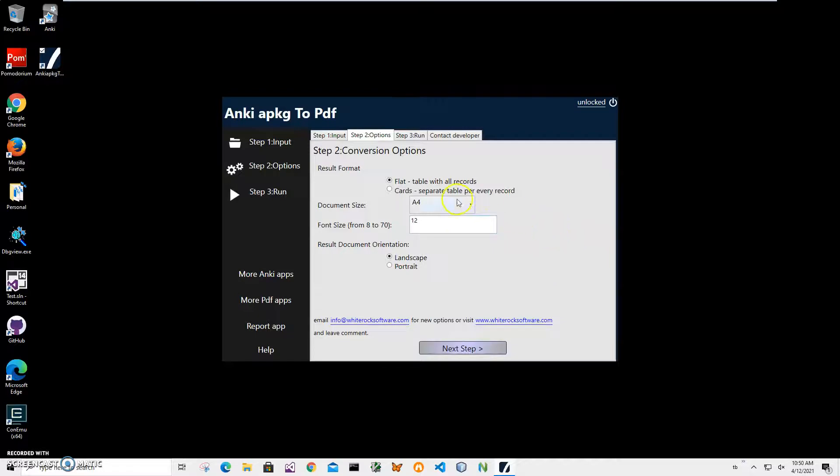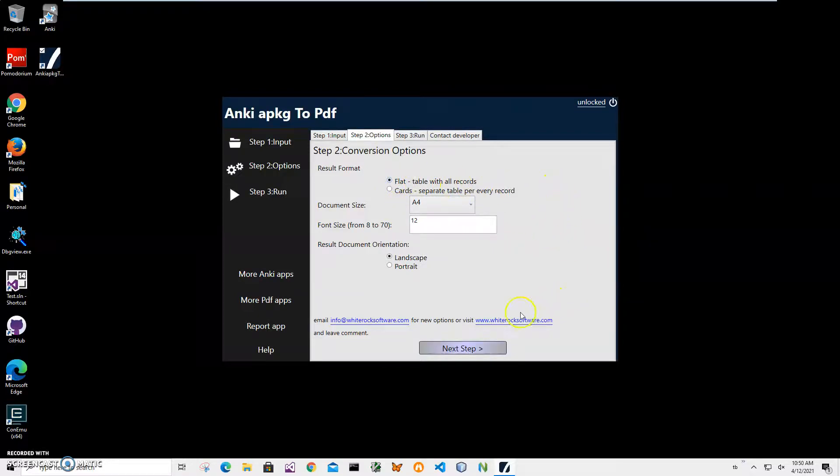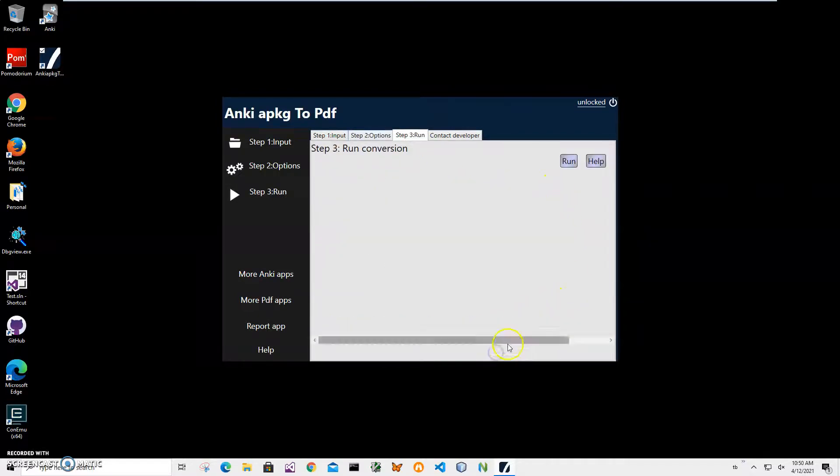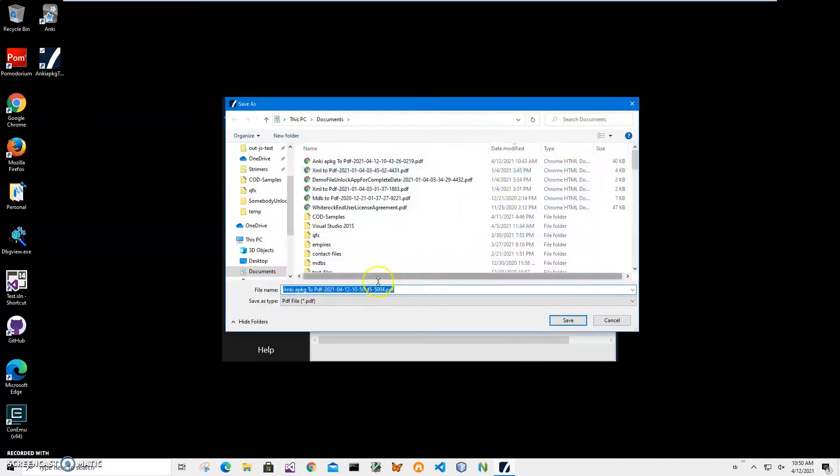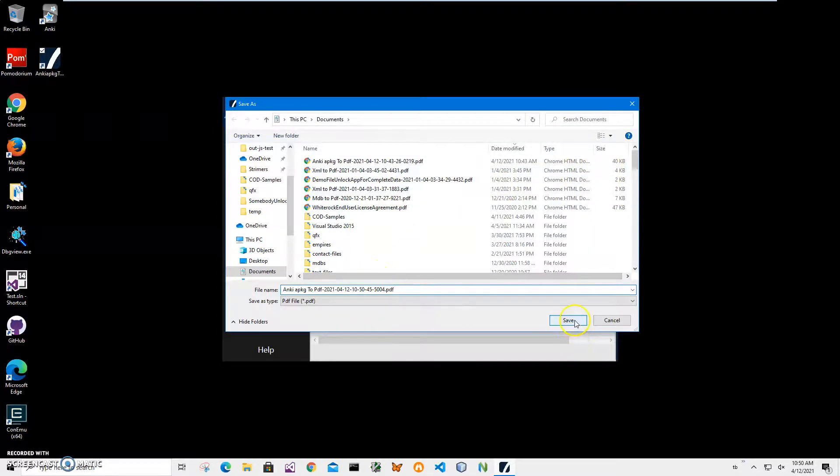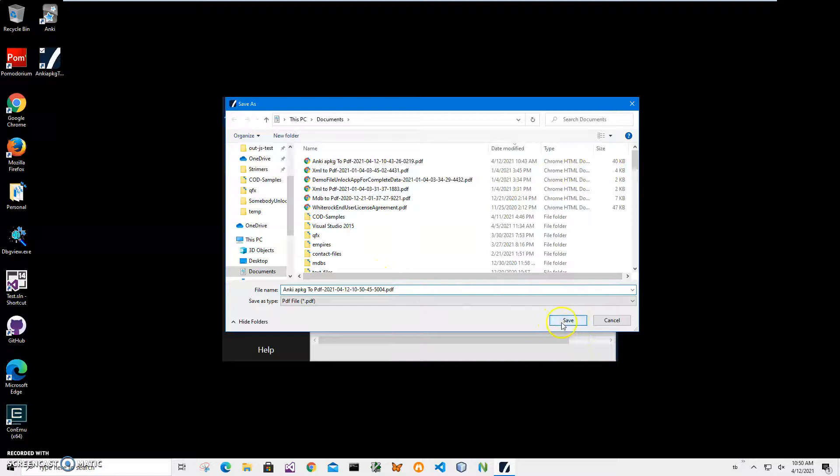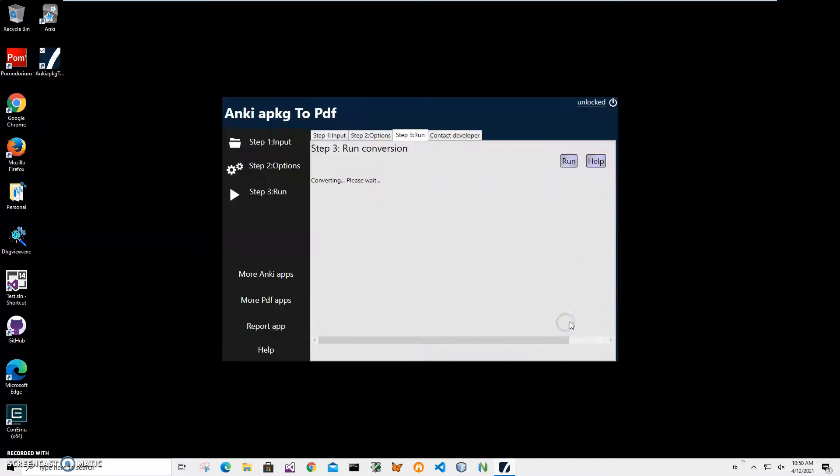Click on run on the final step, specify the name of the file and location, and click save. You can see it says saved.